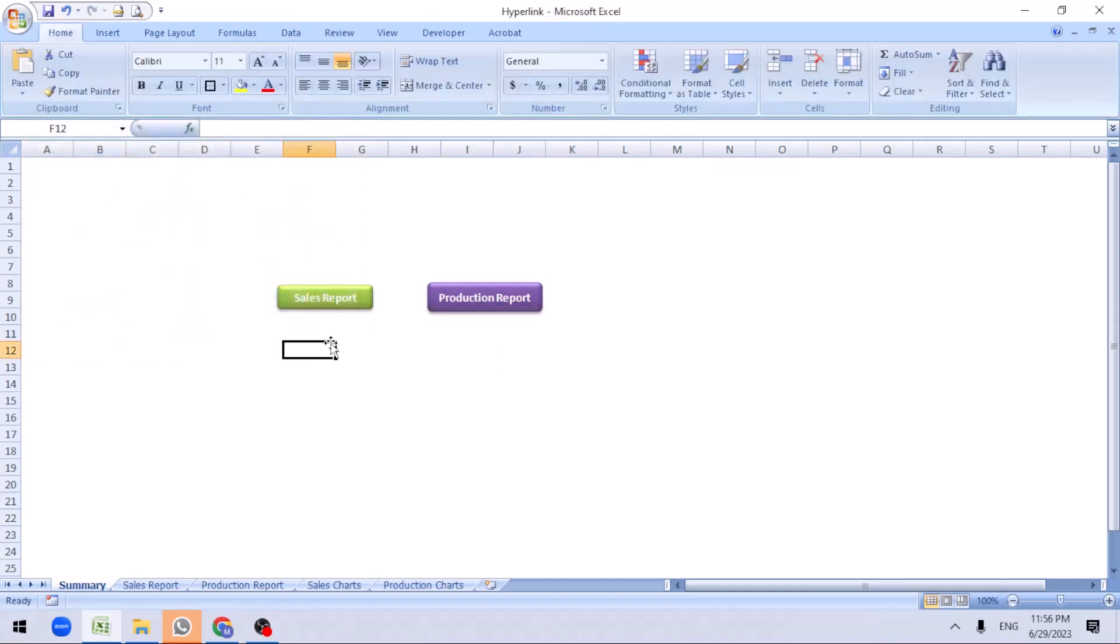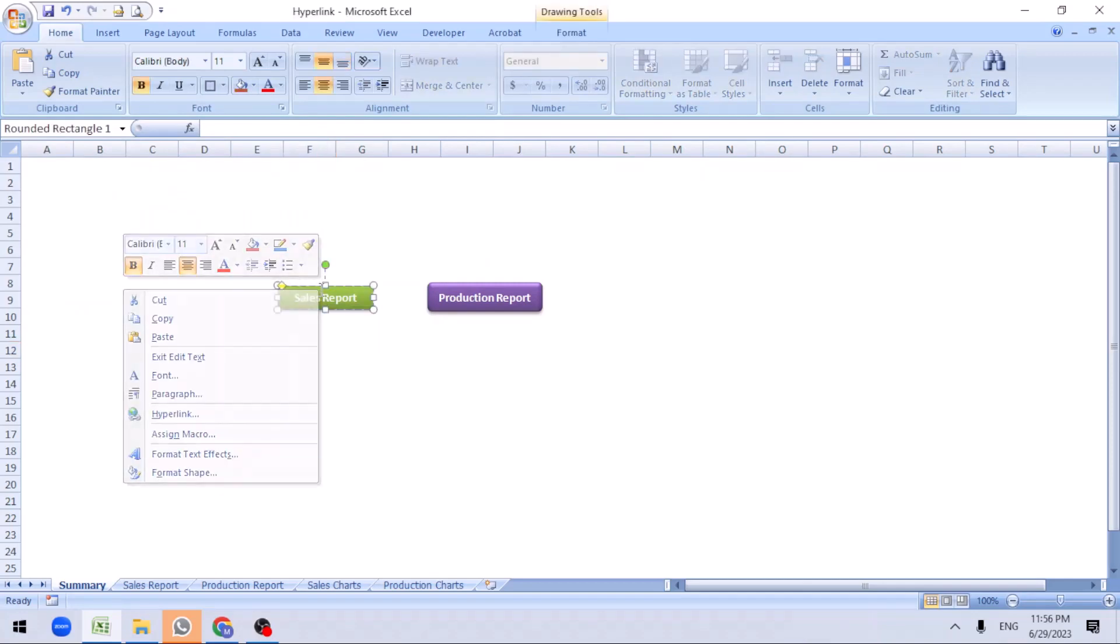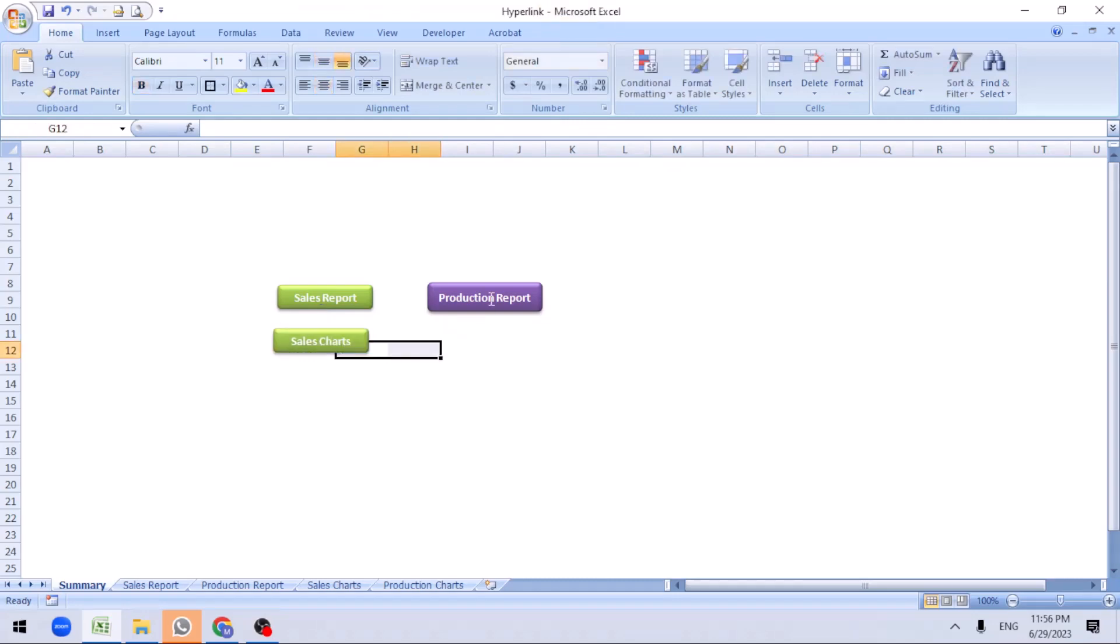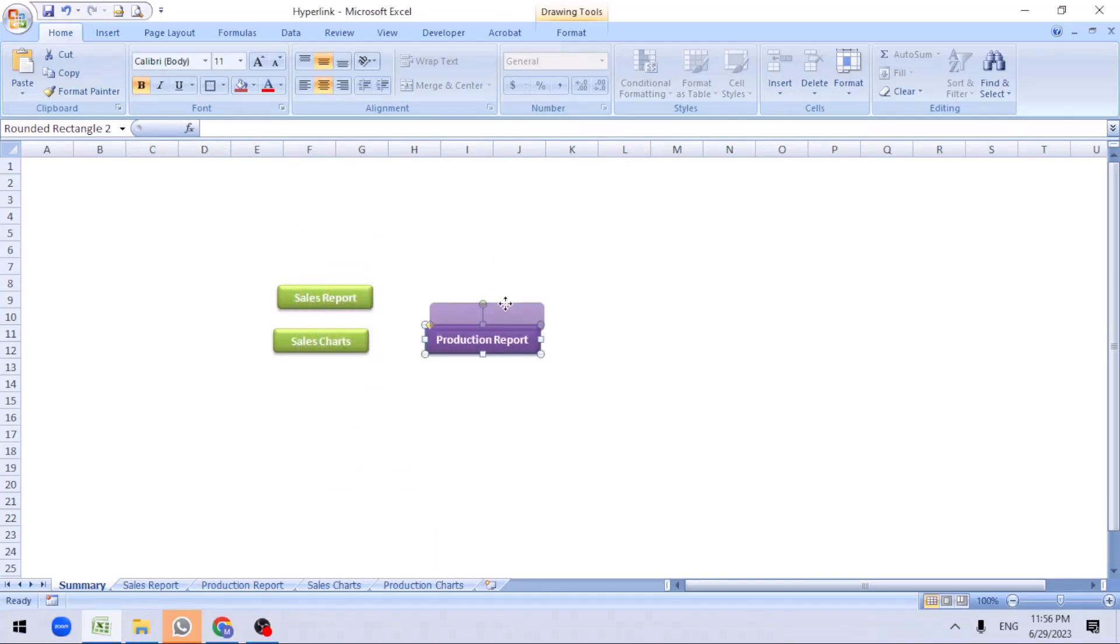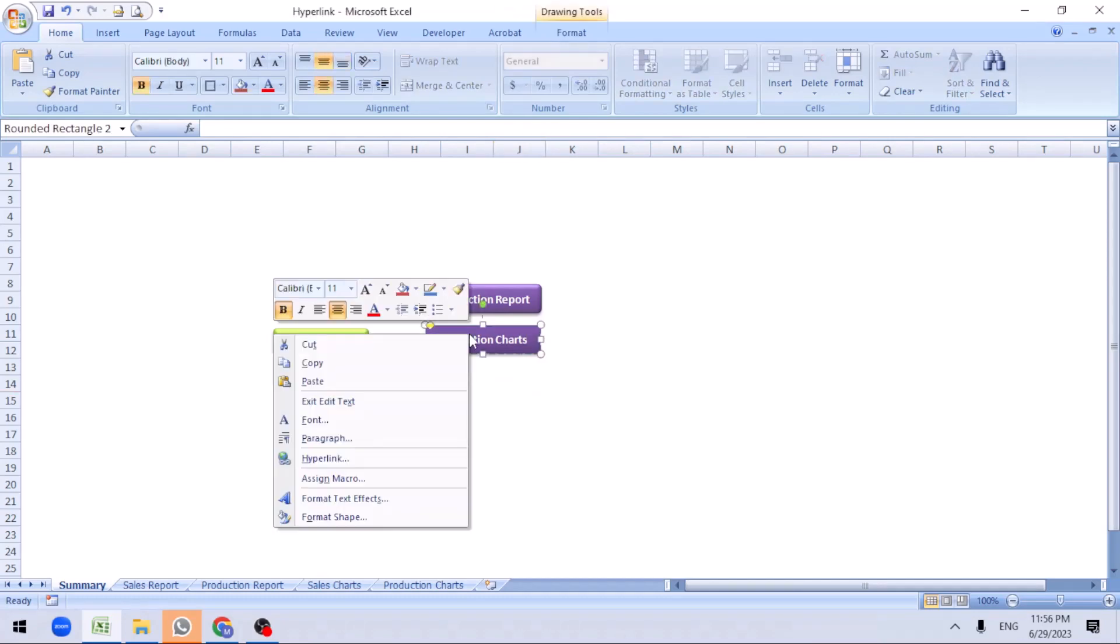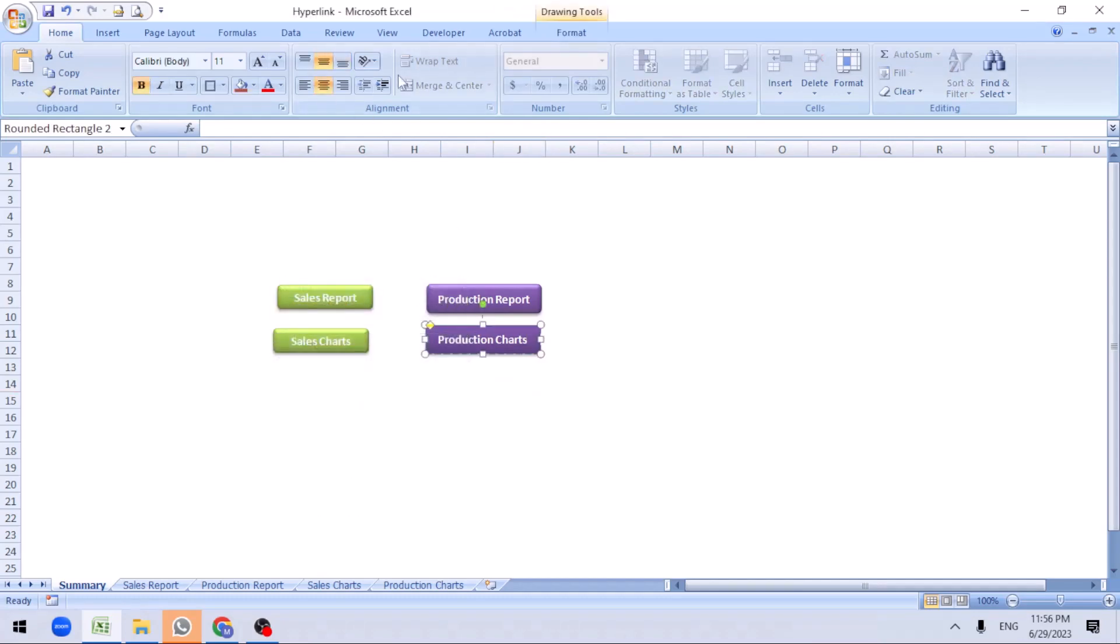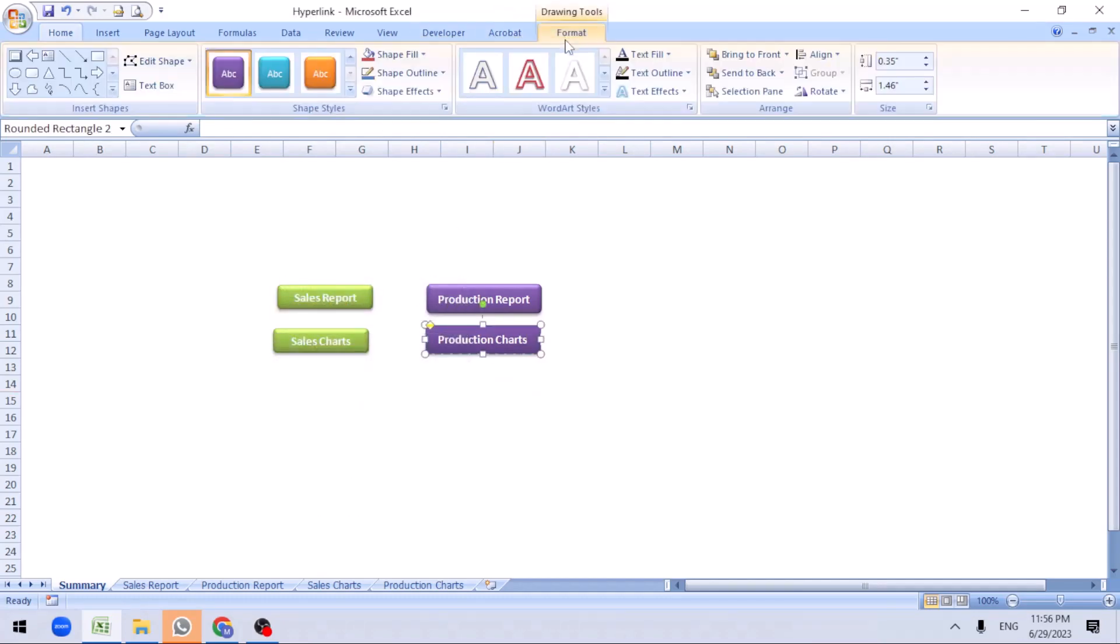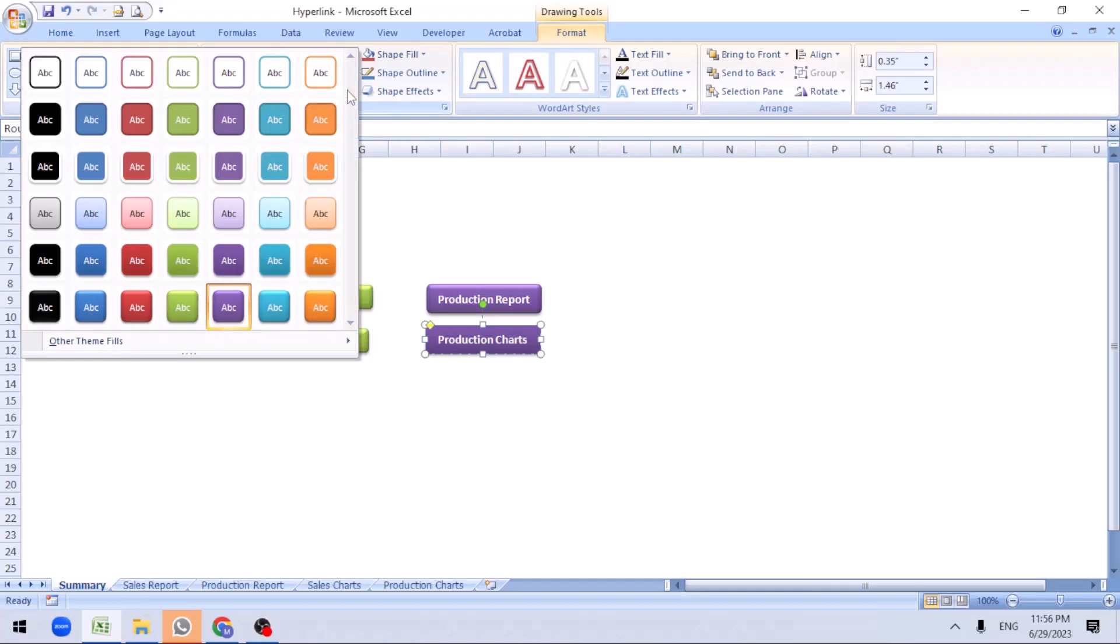We need a graph chart, so I'll just drag this down. Create sales chart. Same thing, just hold control and drag it. We'll get a copy of it. Production chart. You want to change the color, let me change this to light blue.